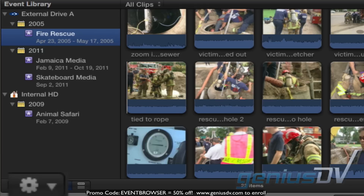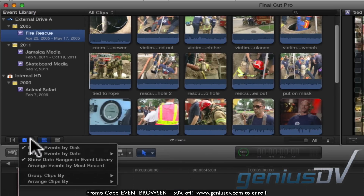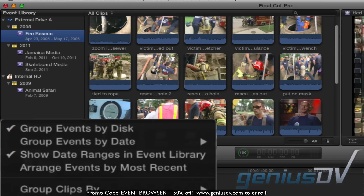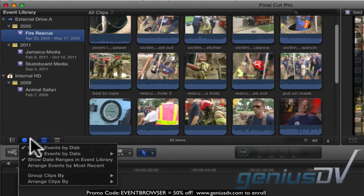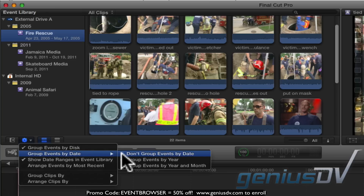This gear icon allows you to change how your events are organized. This icon is officially called the Action Pop-up Menu, in case you need to refer to it within the Final Cut Pro X user manual. You'll notice how you can uncheck the options for grouping your events by disk and whether or not to show date ranges. If you don't want your events grouped by date, you'll need to go to this sub-menu to select Don't Group Events by Date.